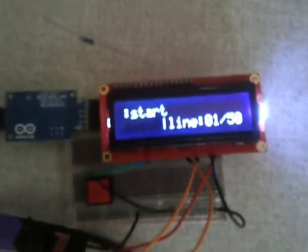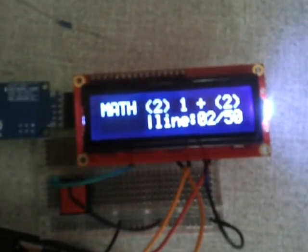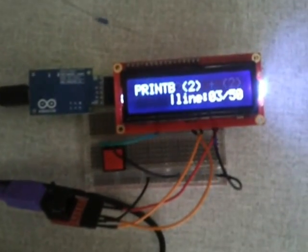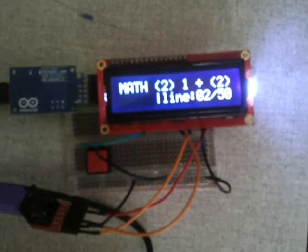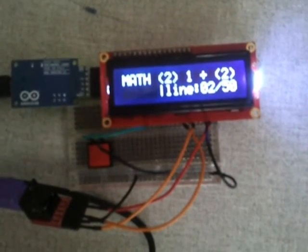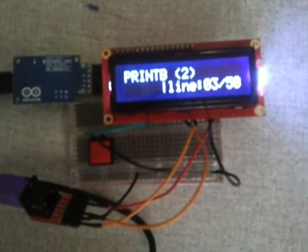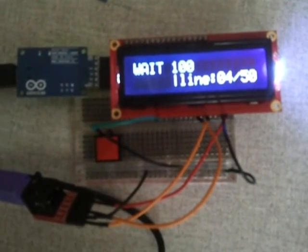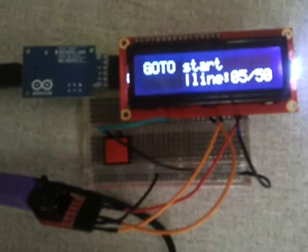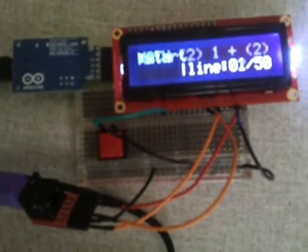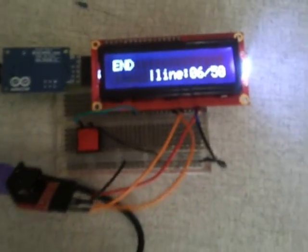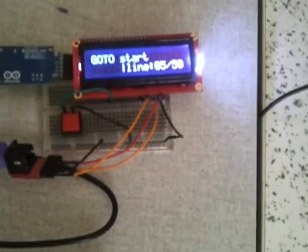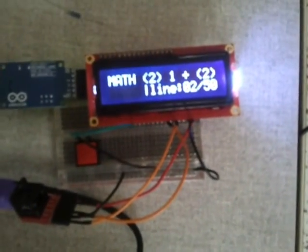So this is currently the code for the counter. It'll go to Mark for start. This by the way is controlled by the arrow keys, the line number. Then math 2 is equal to 1 plus the original value, print b2, wait 100, and go back to start, which is this one. And after that it's end, in case something goes wrong.